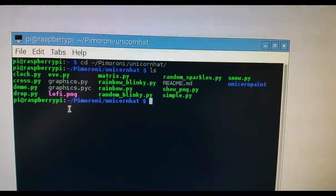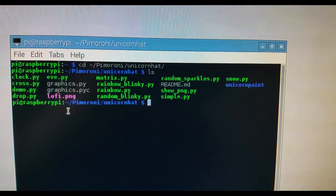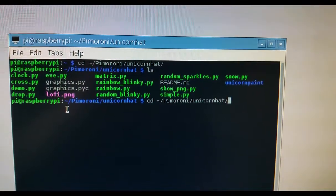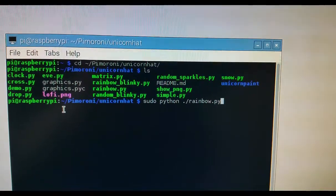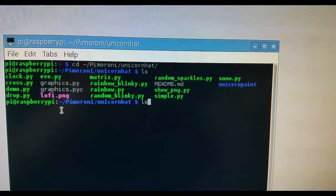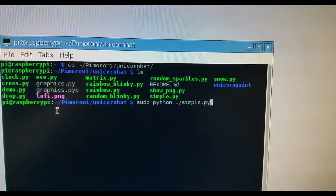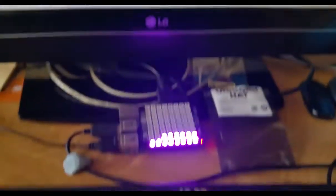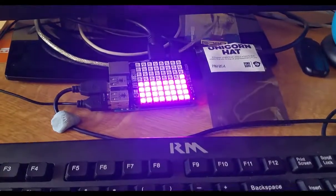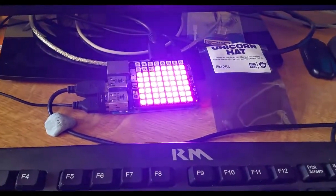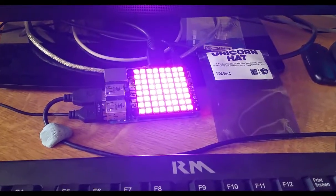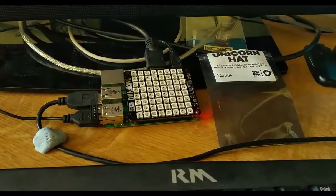And then I'm just going to run the simple.py one. So I'll just switch until I get to the simple.py. There we go. It's that one. And when I run it, you will see that the Unicorn Hat lights up.